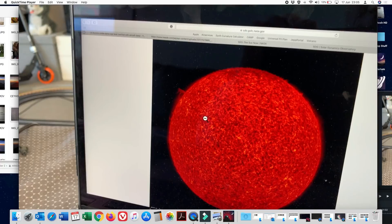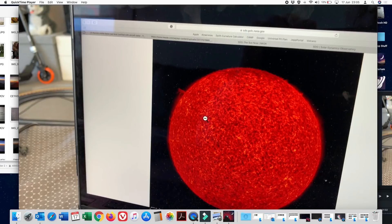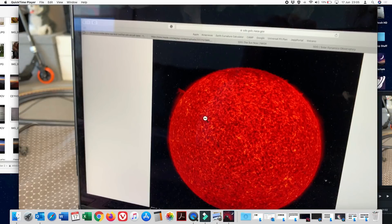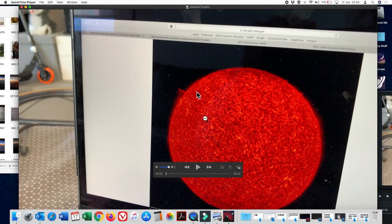Flat earthers often claim that we don't know what the sun is but any time that I've personally imaged it with my solar telescope, I see exactly the same thing that NASA tells me I should be seeing. On the day that I saw that prominence, NASA was showing the same thing.